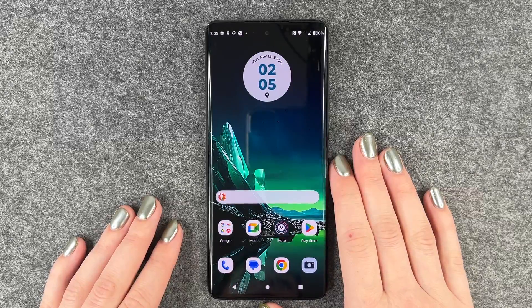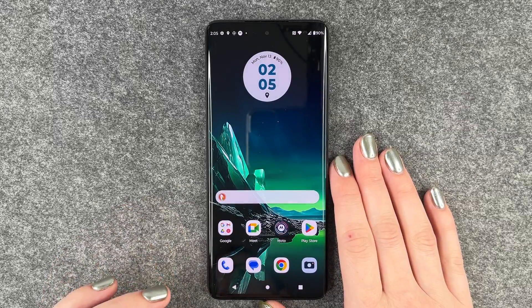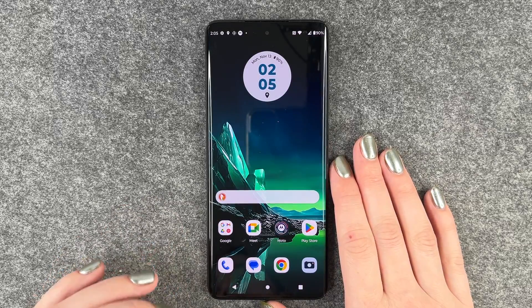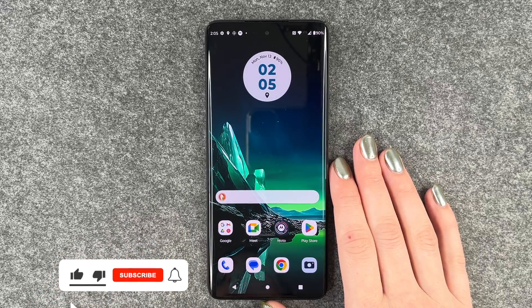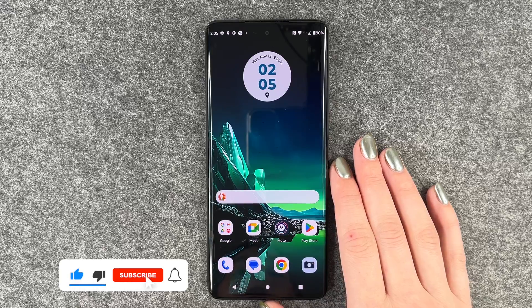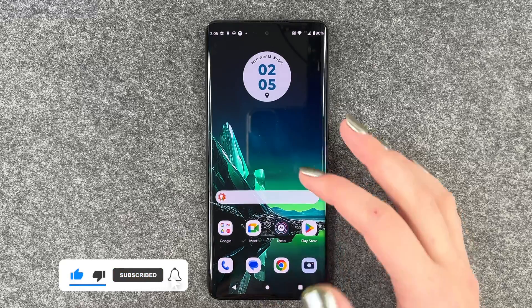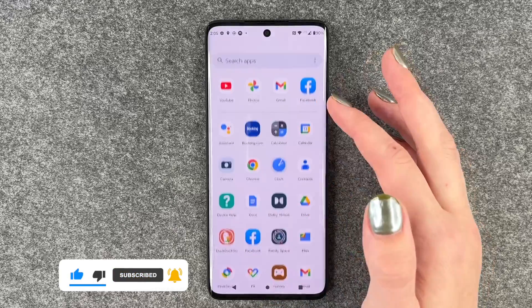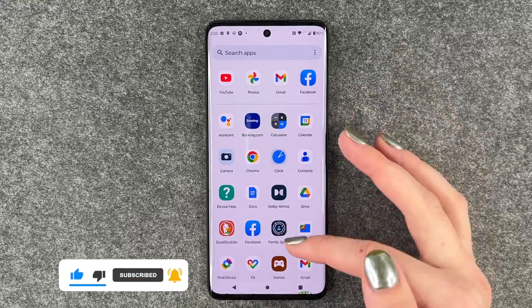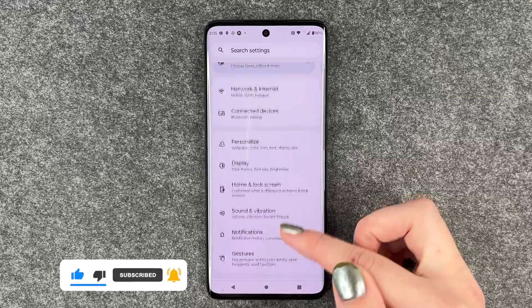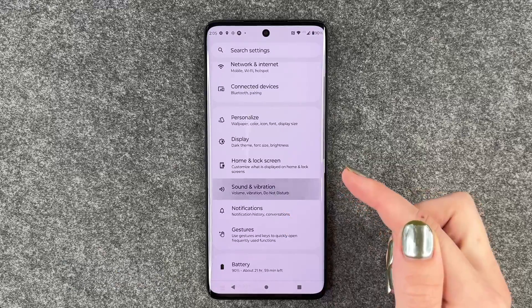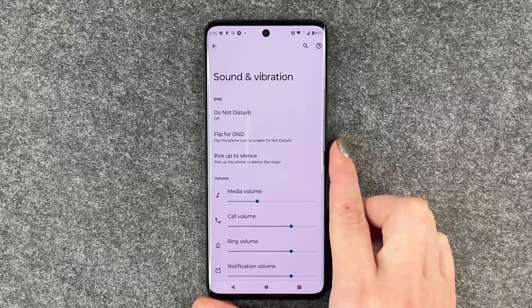Hi buddies, welcome back. Today I want to show you how you can turn off the vibration on your Motorola Edge 40 Neo. For that we want to go to our Settings, and here we want to go to Sound and Vibration.